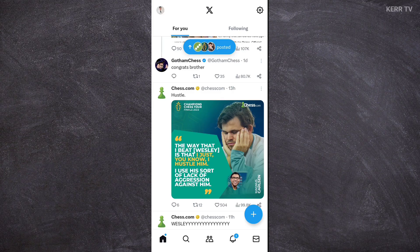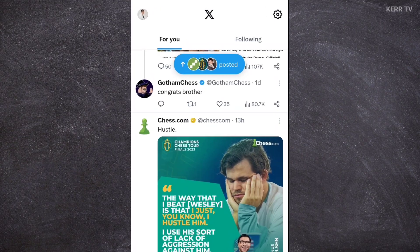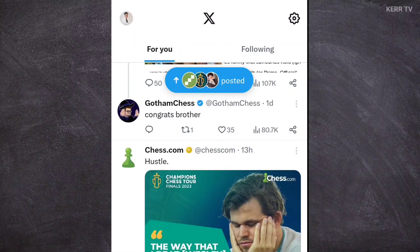To change the username of your X account, you need to go to Settings. We can do that by clicking on the profile icon here at the upper left corner.